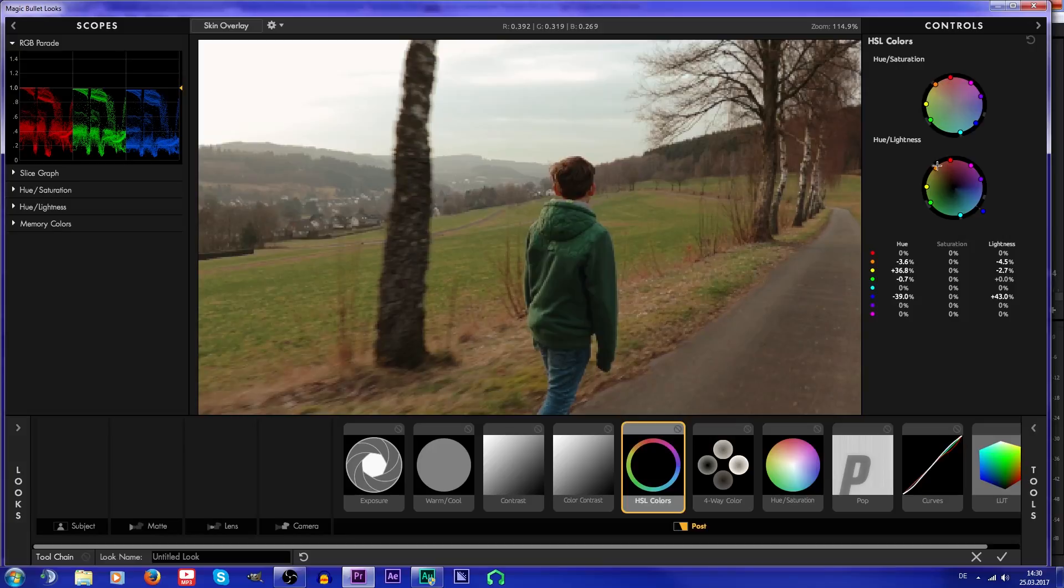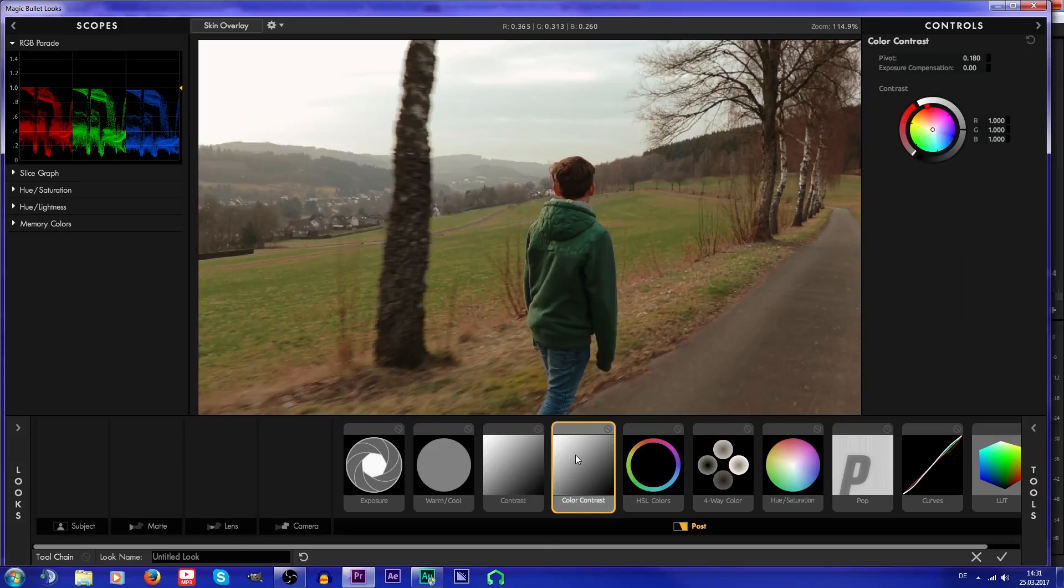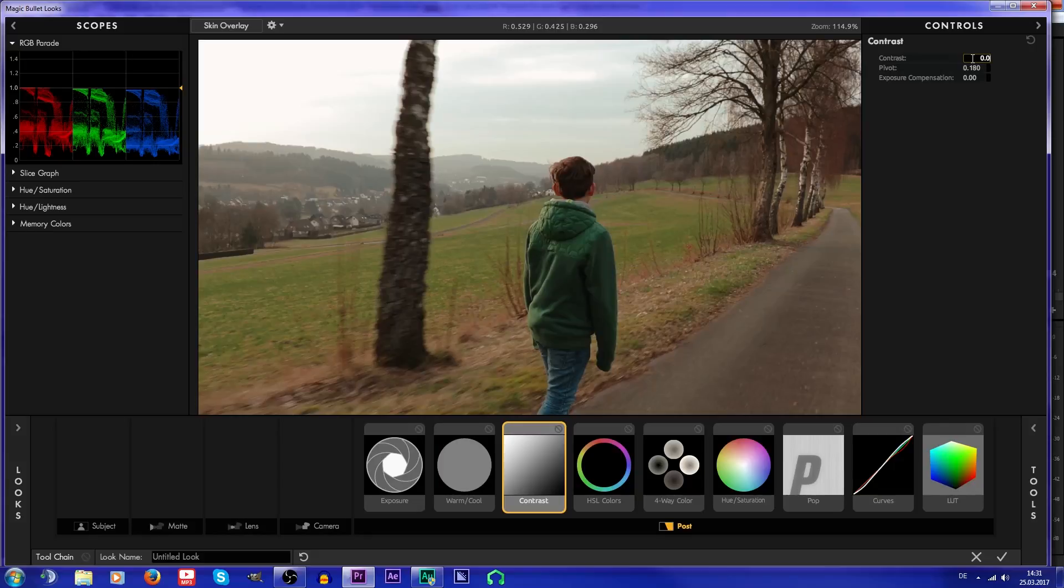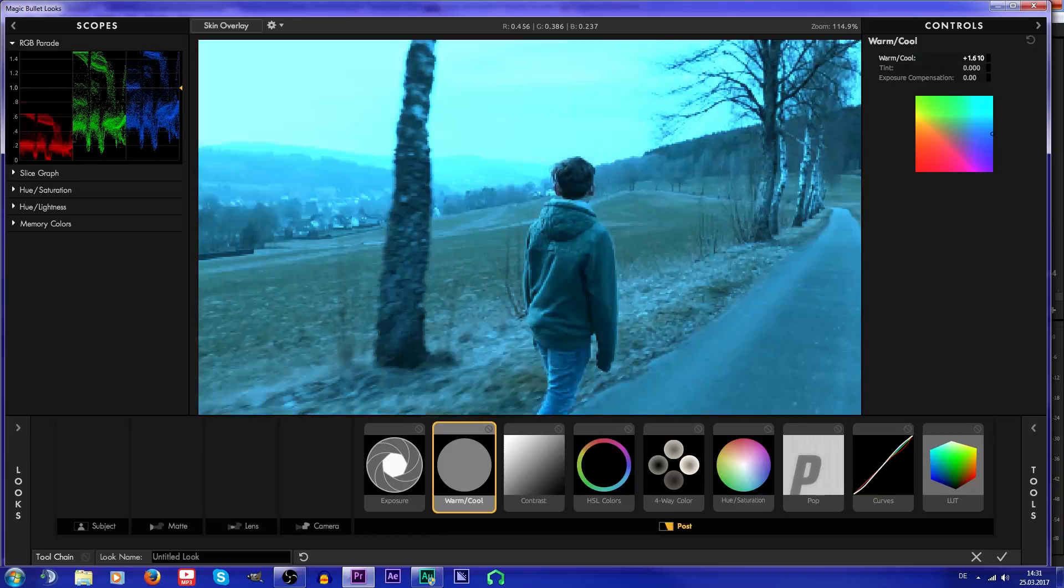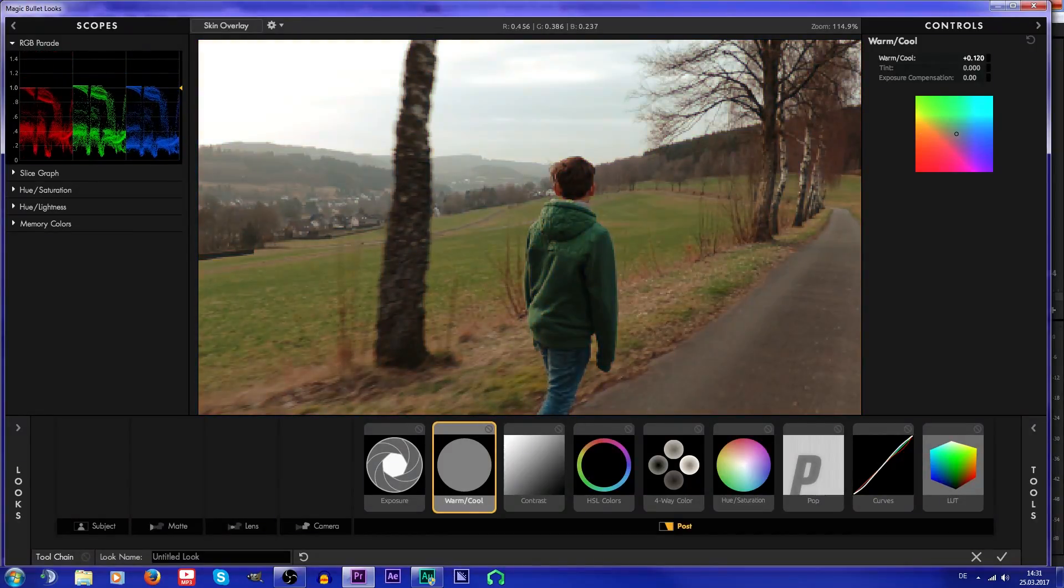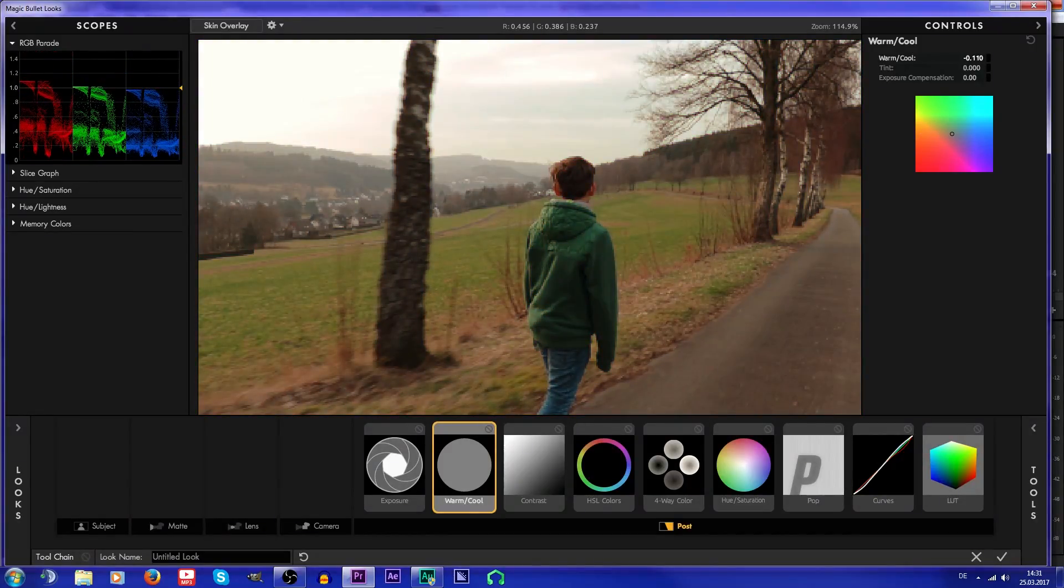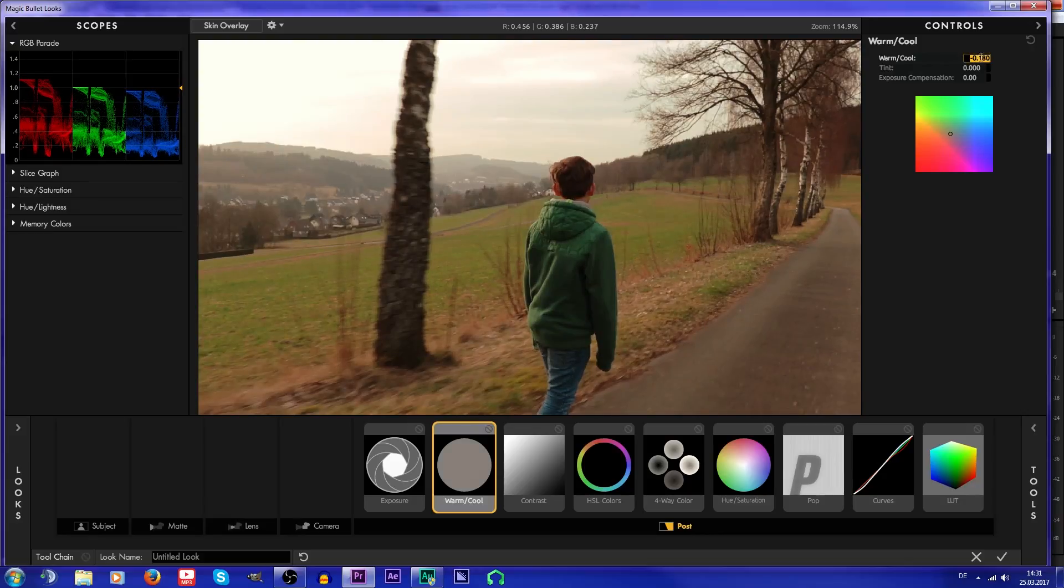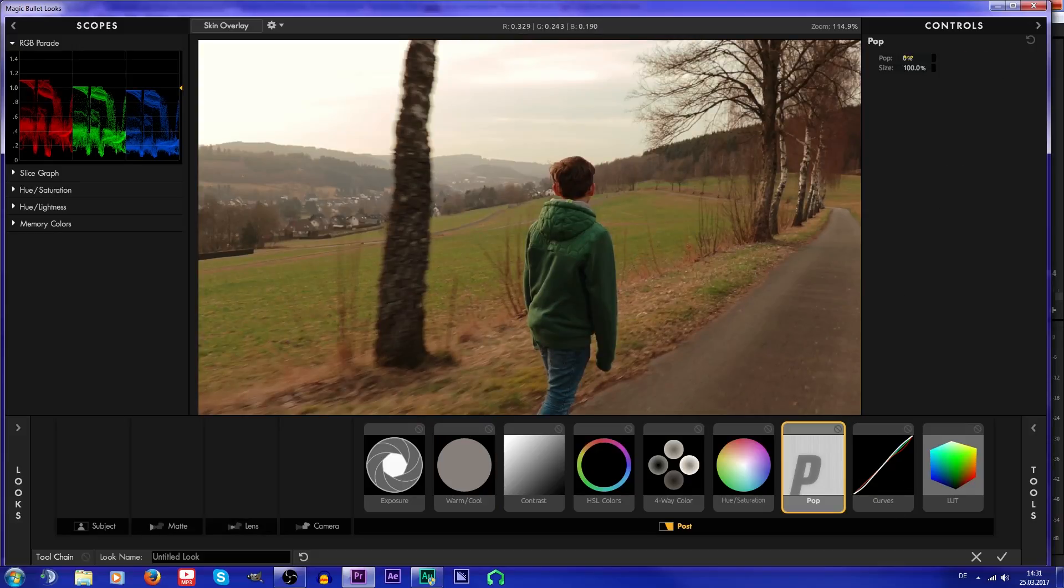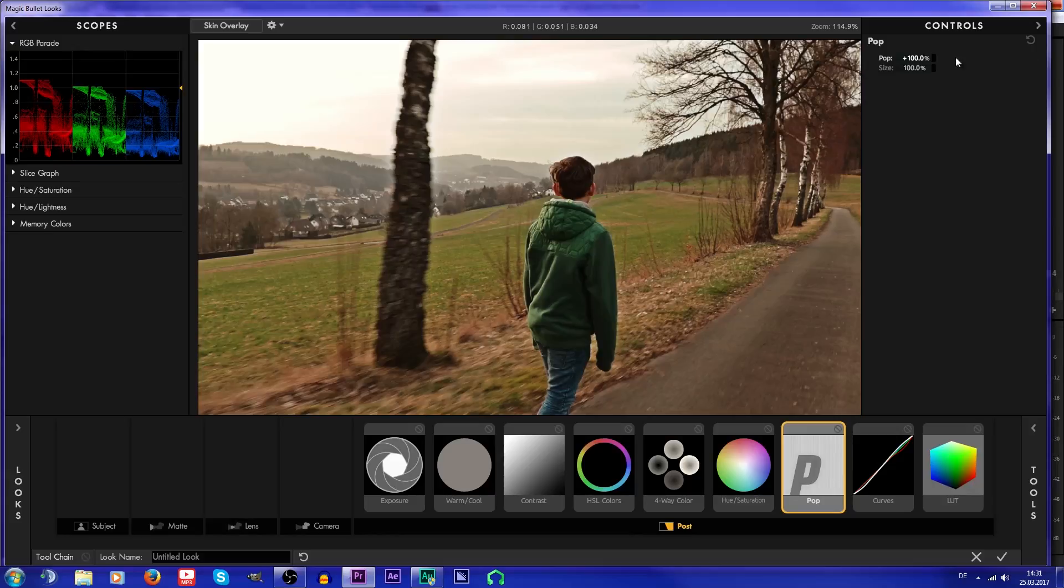Now I'm gonna use contrast—no, I don't need this. But contrast, I'm just gonna get a bit more contrast like this, not too much. Then warm/cool, this is just white balance. I just want it a bit more like this.